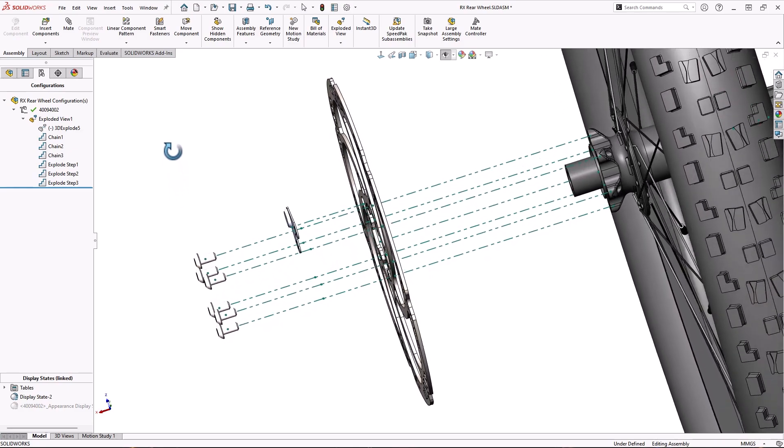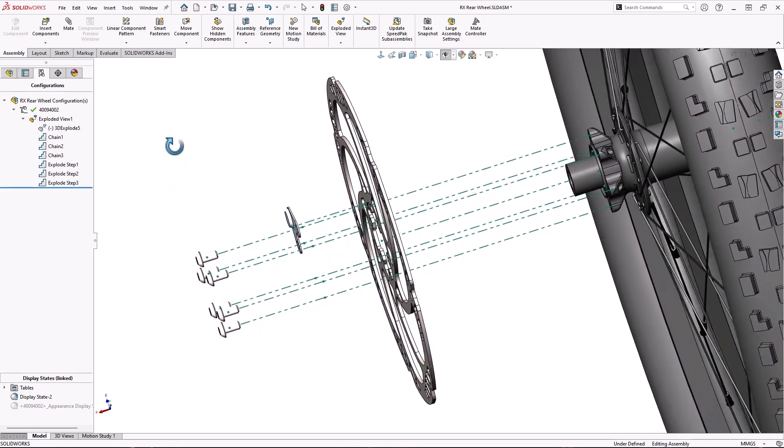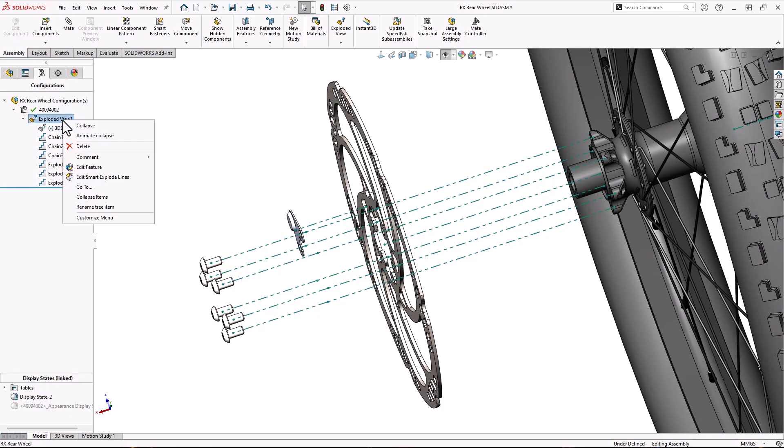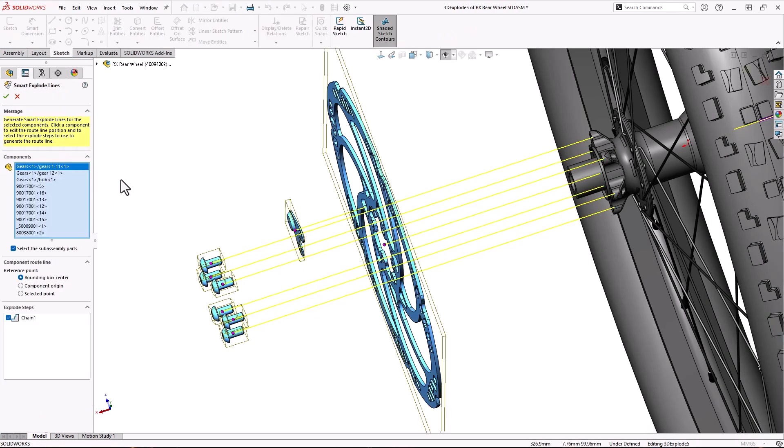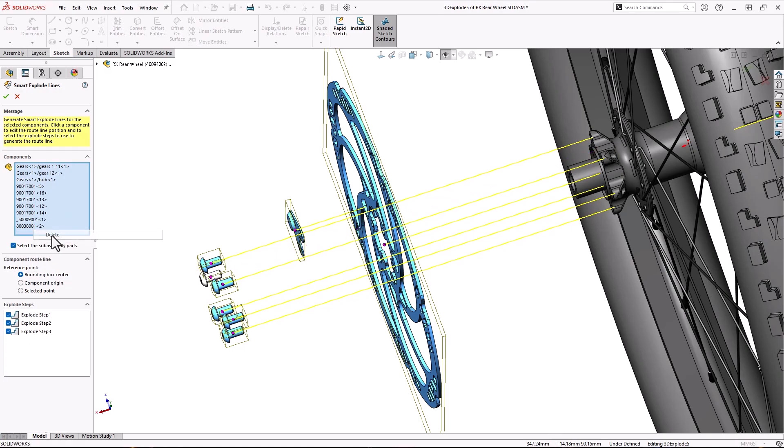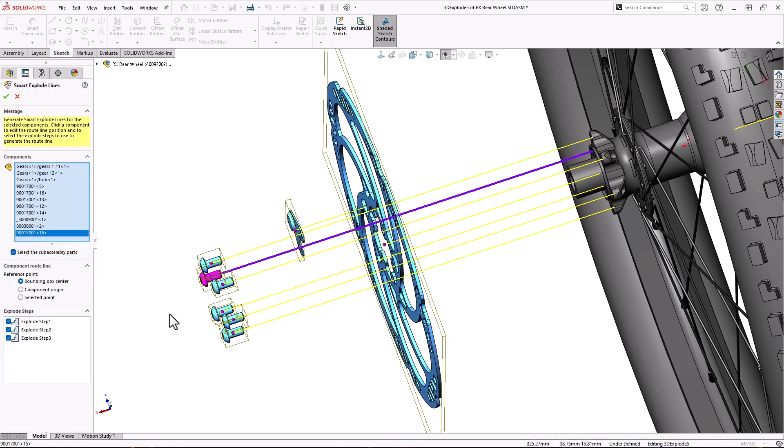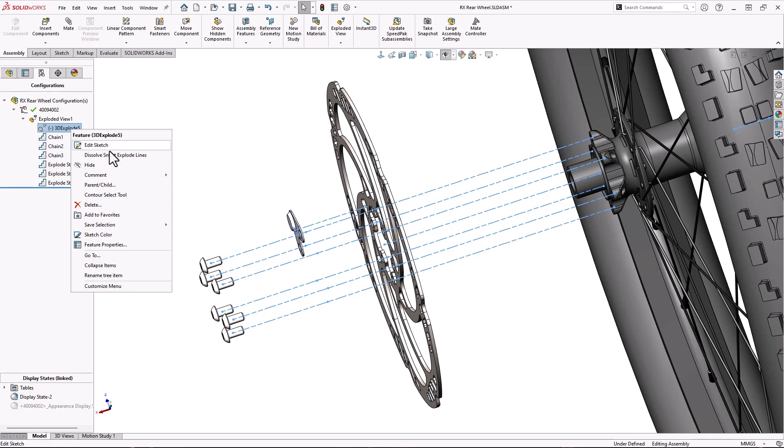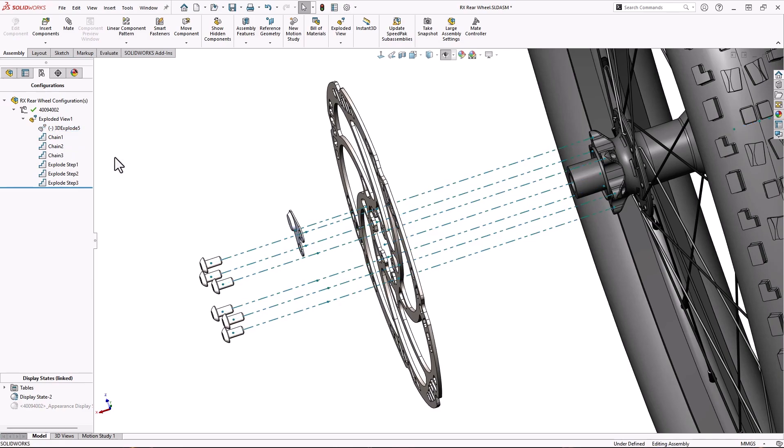But don't worry, like everything else in SOLIDWORKS, the Smart Explode lines are fully editable. Simply right click the exploded view and edit the Smart Explode lines. You can go in and change which lines get created or remove a component completely. You can also dissolve the Smart Explode lines and edit the 3D sketch manually if you like.